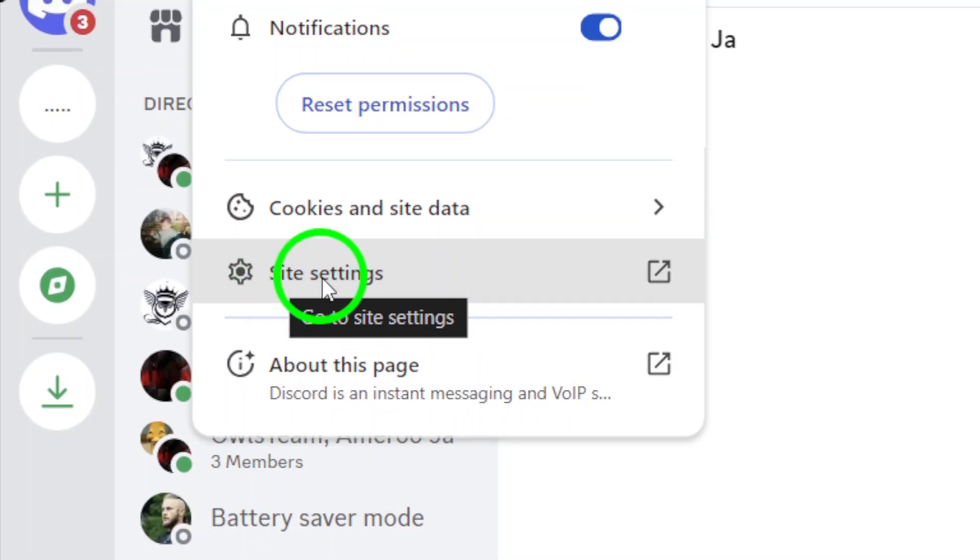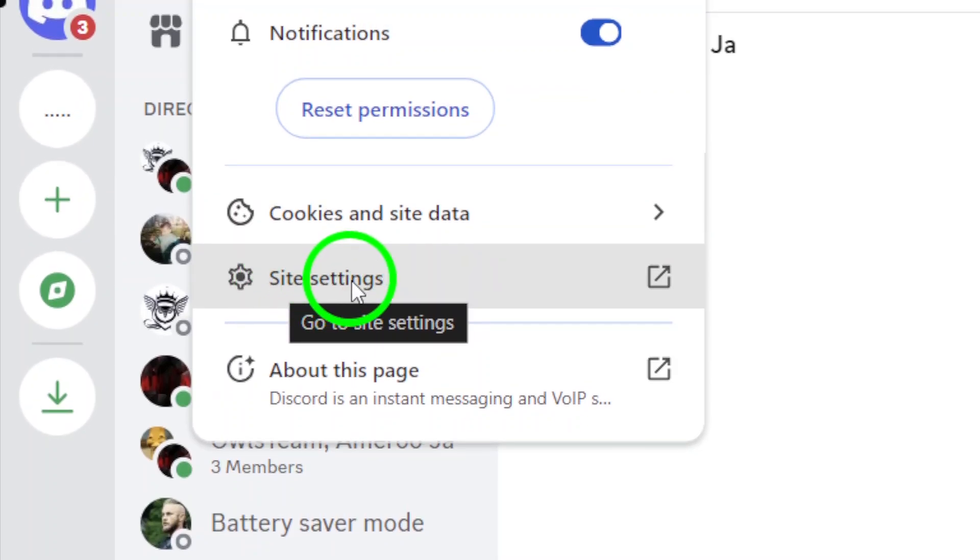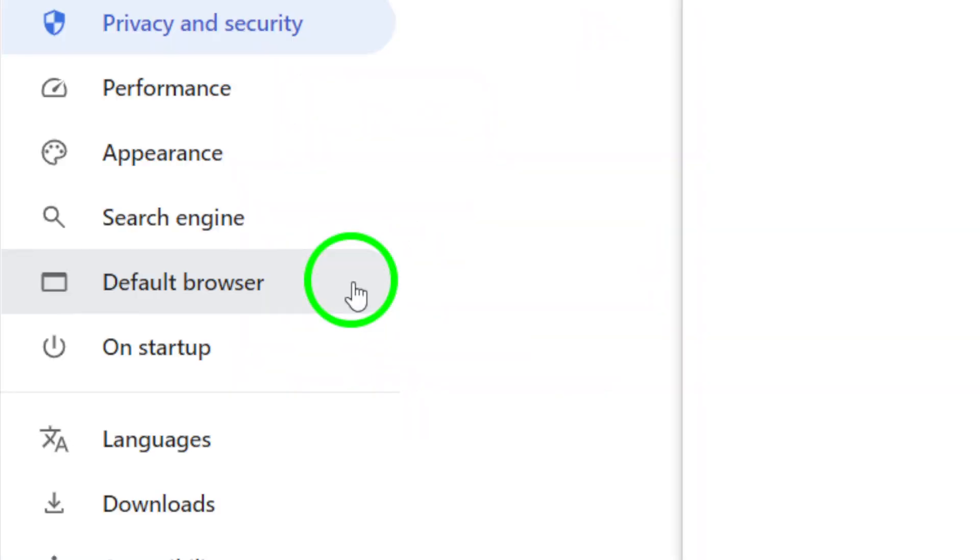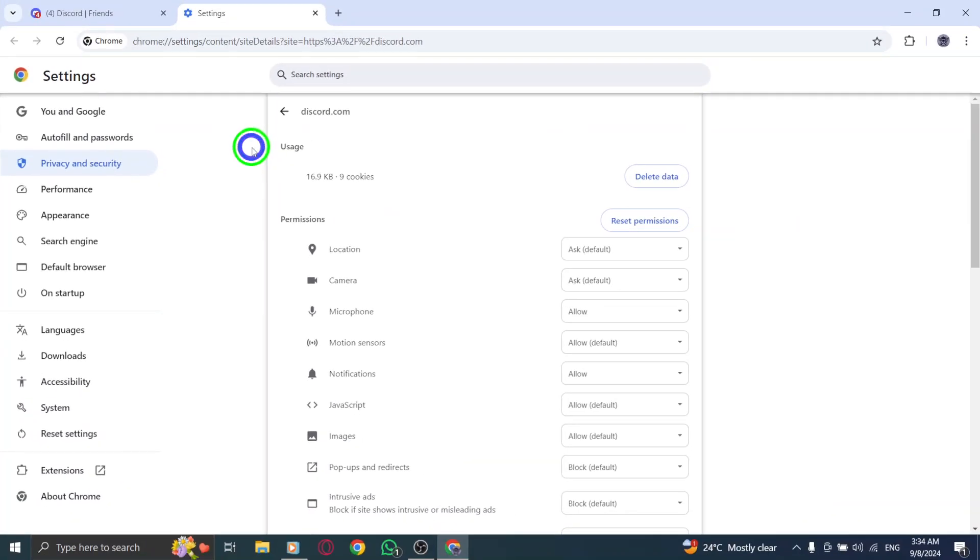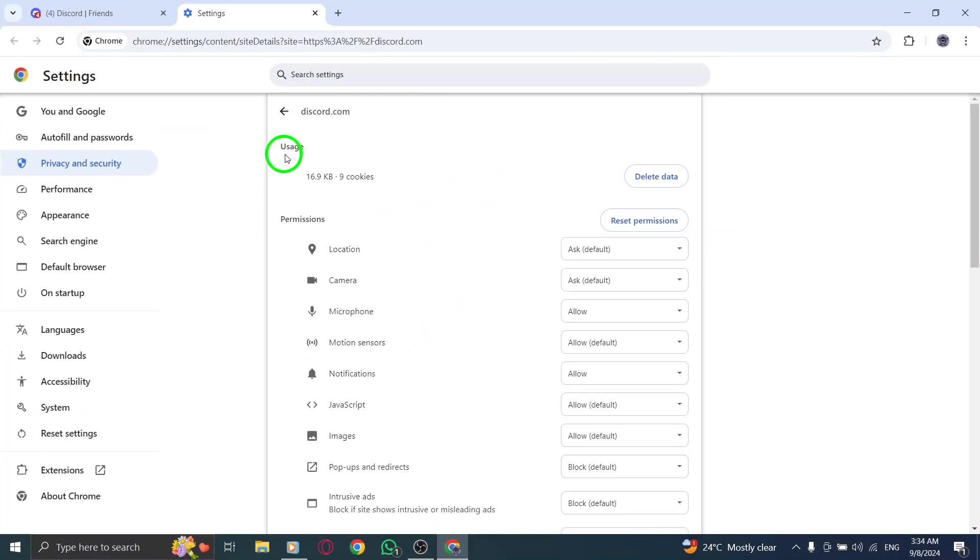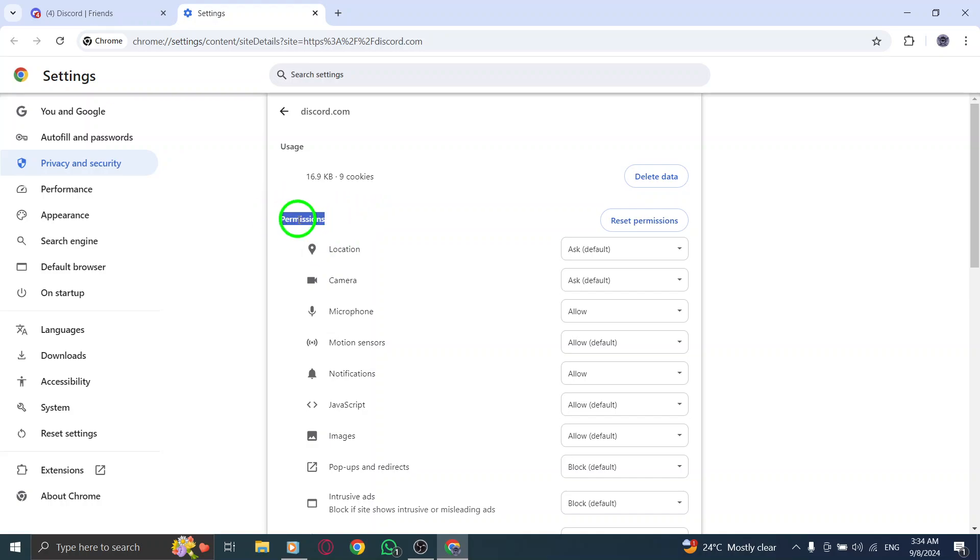Now, look for the option that says Site Settings. Click on it to dive deeper into the permissions for Discord. Here, you'll find various options that determine what privileges Discord has while you use it.